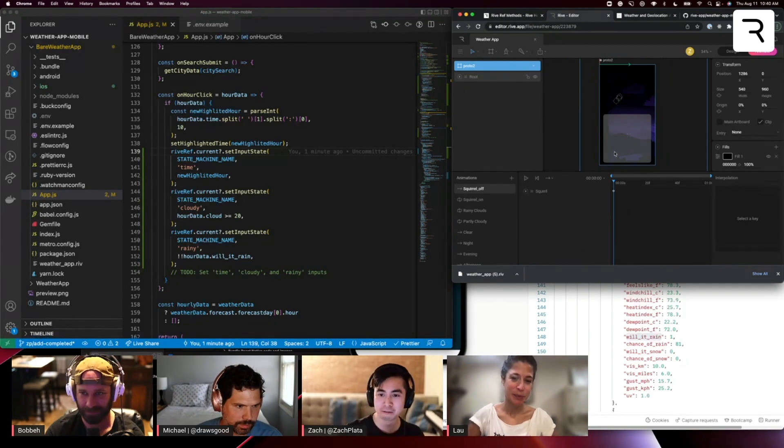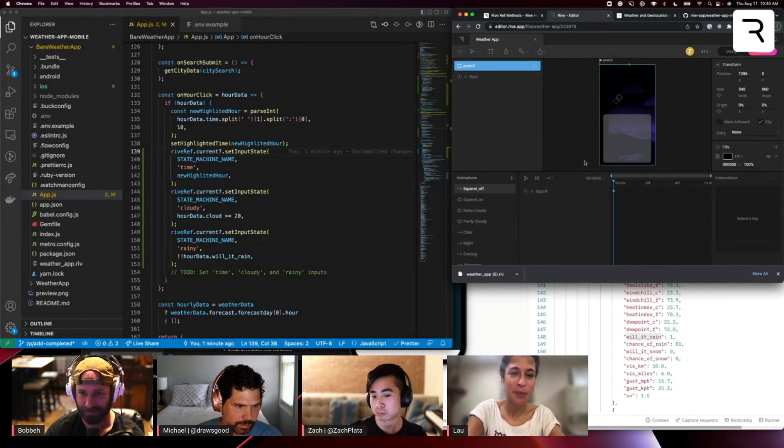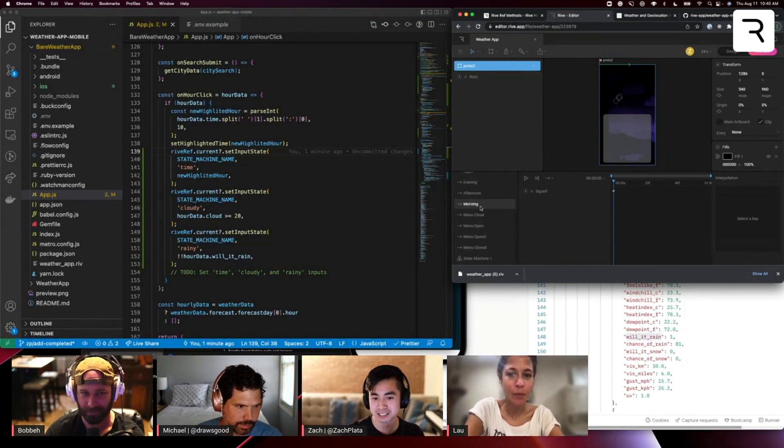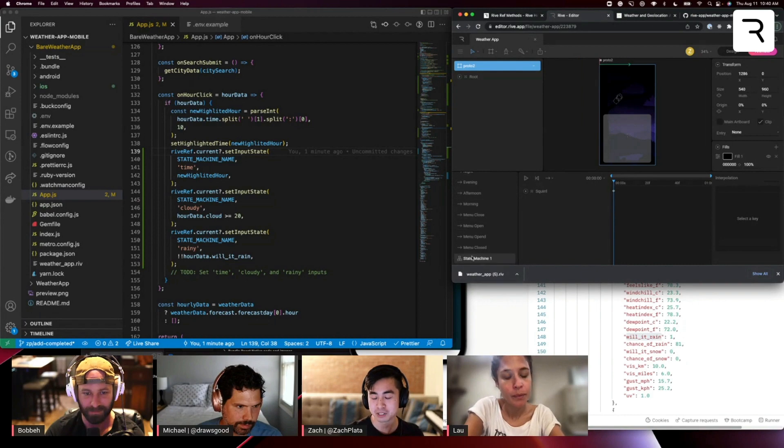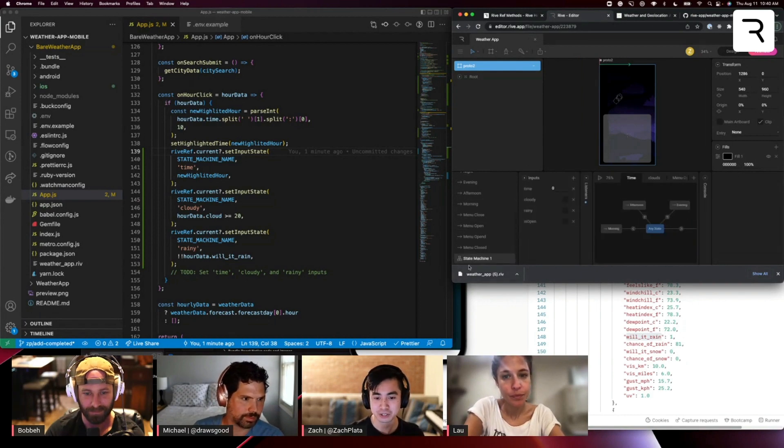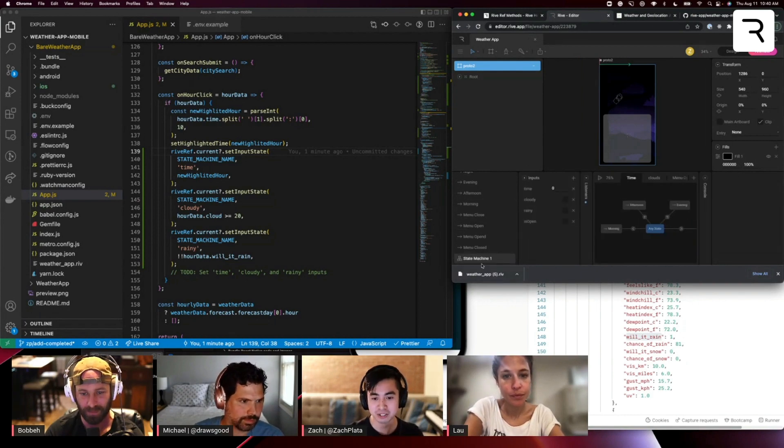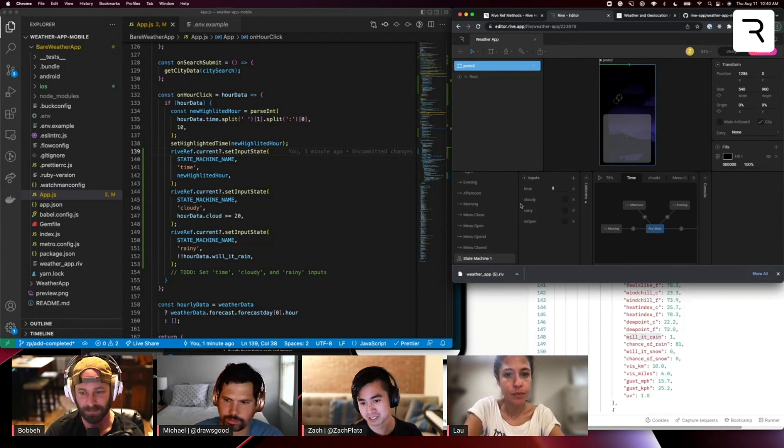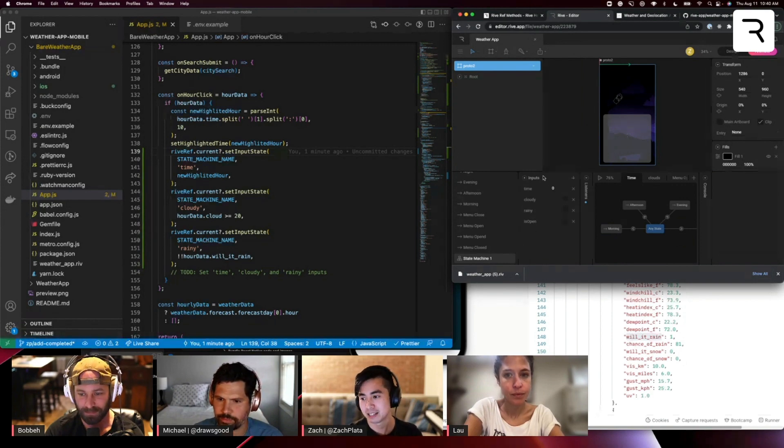So he showed it off a bit earlier. It's pretty much the same concept, different design, but the state machine is all the same. So the state machine name you can see is the same, and all the inputs are the same.